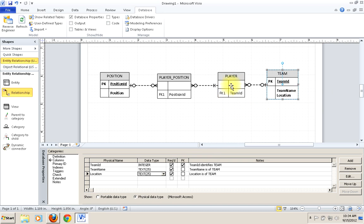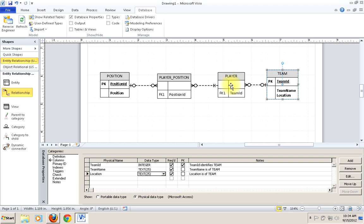Notice that because we've already established these relationships, Visio already knows to put in foreign keys. It's already anticipating what we need in terms of key structure to relate these items when we implement. This is one of the ways the tool can start to help you with the design task.